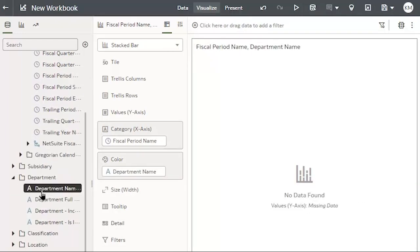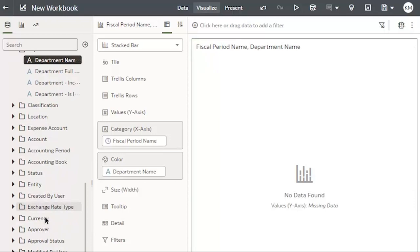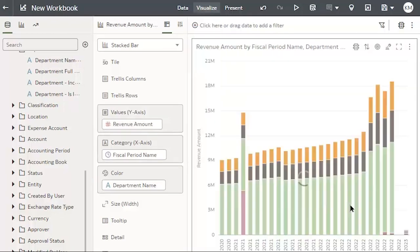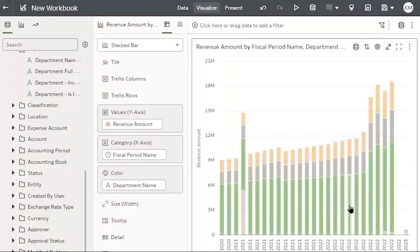Finally, from my Revenue and Expenses, Financials folder, I will add my revenue amount. And I can see my chart has been created.